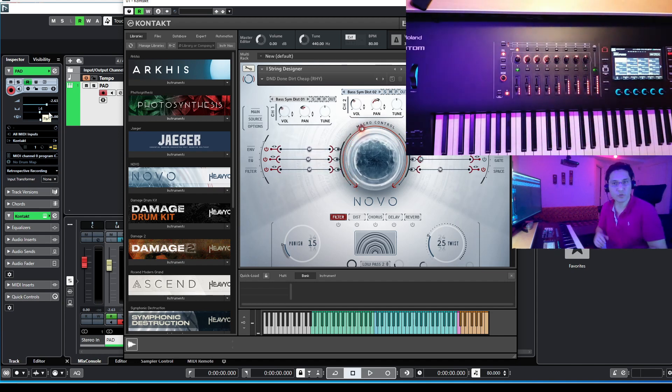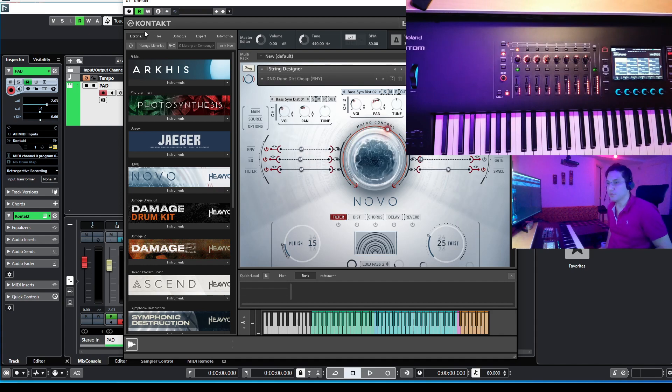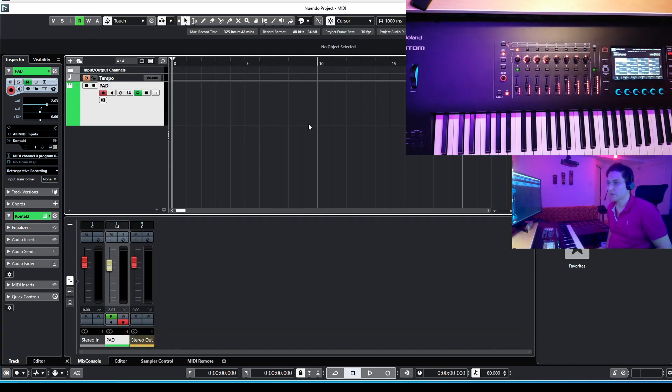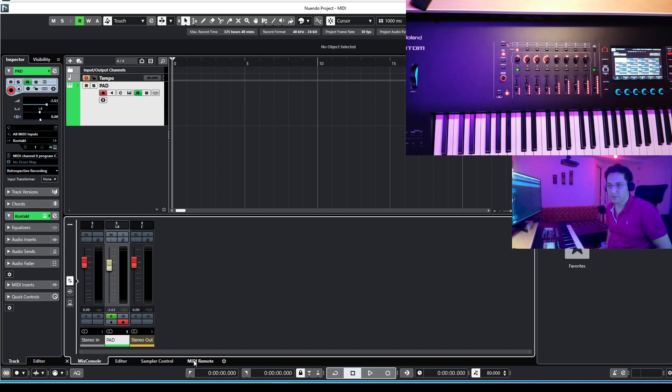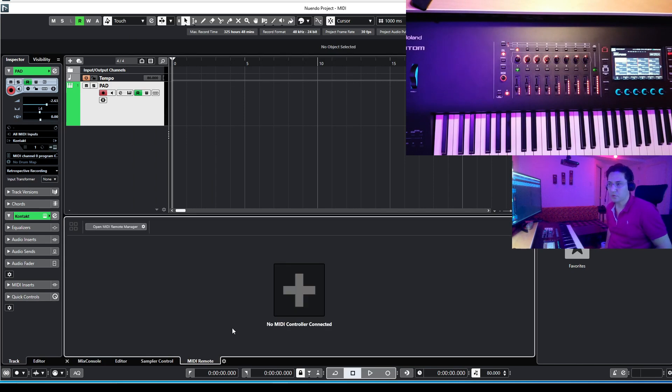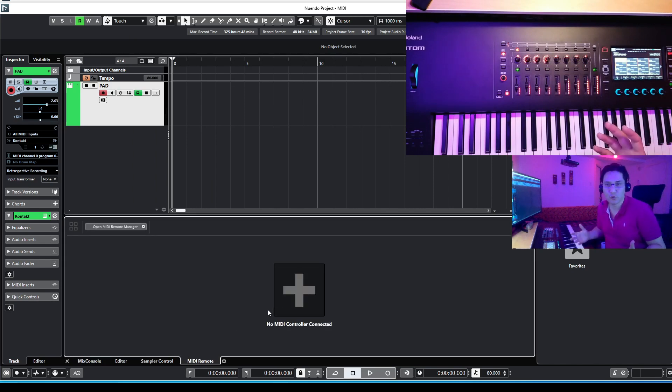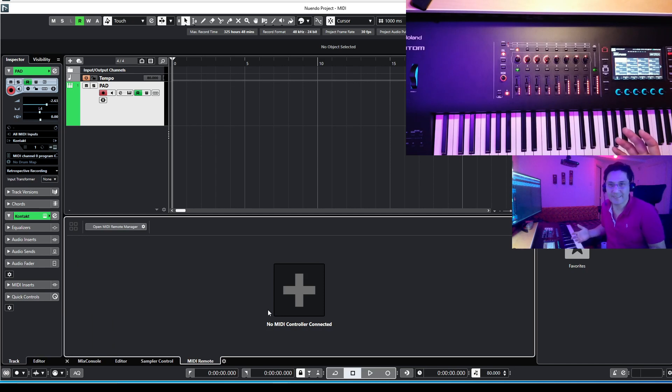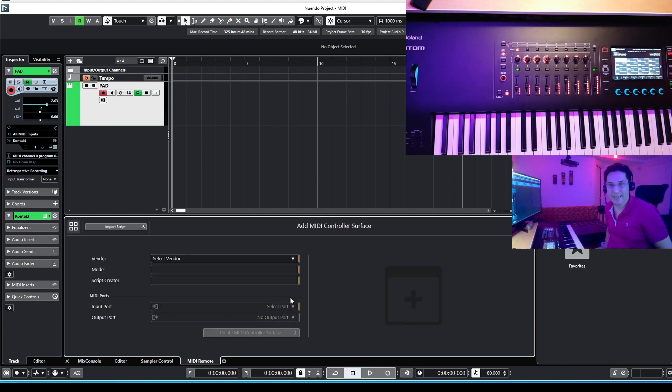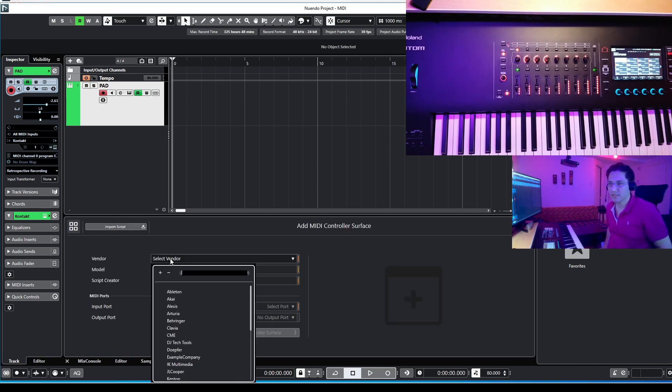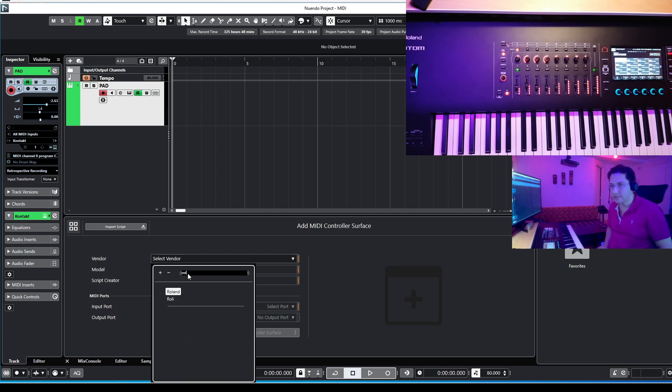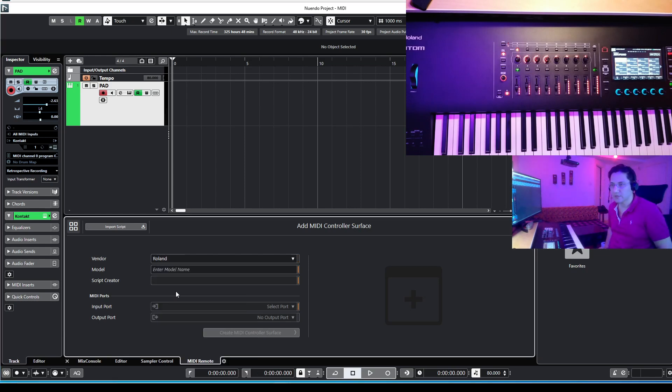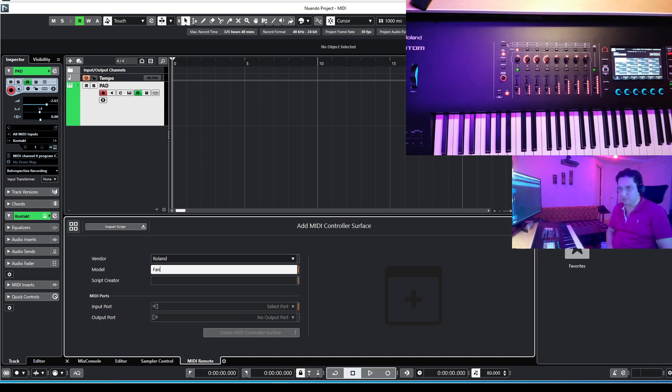In order to do so, you must go to MIDI remote, so press MIDI remote. As you can see here, no MIDI controller assigned or connected to my Cubase, so I press add and I go to select the vendor, I go for Roland. I select Roland there. The model is Phantom, and I put Phantom there.